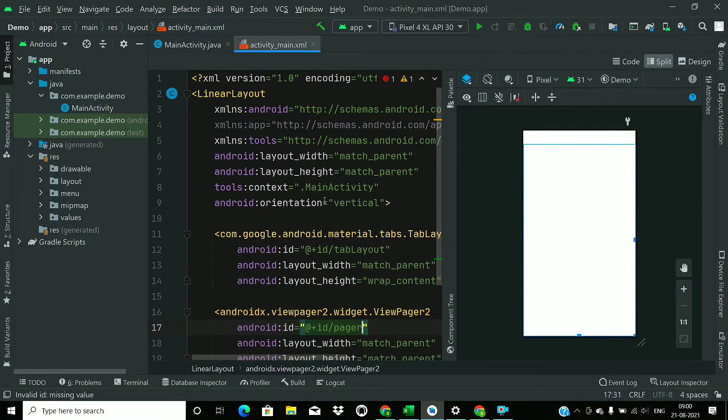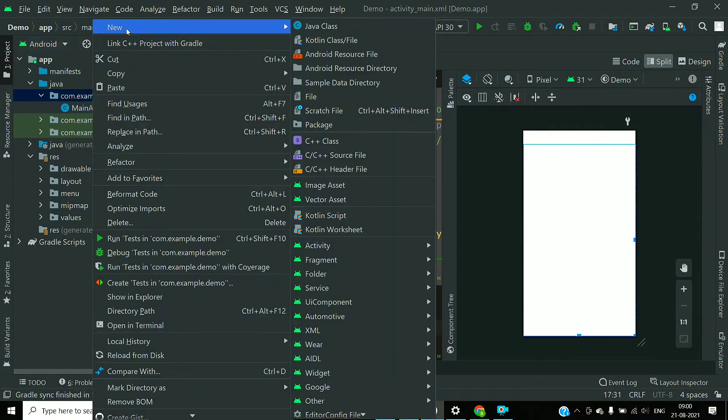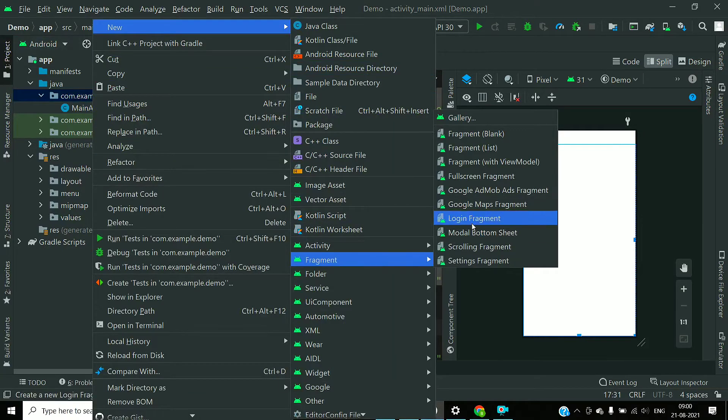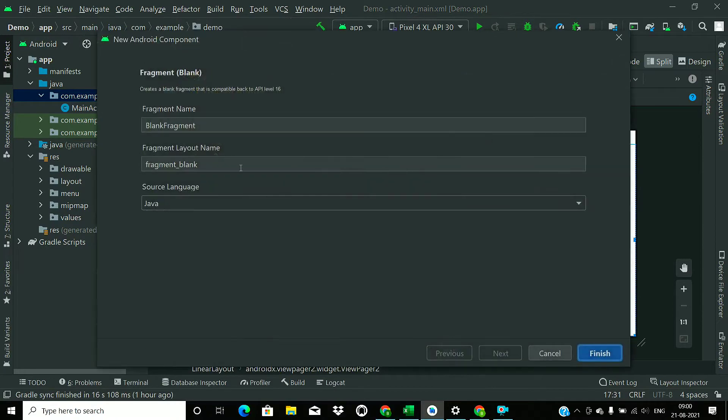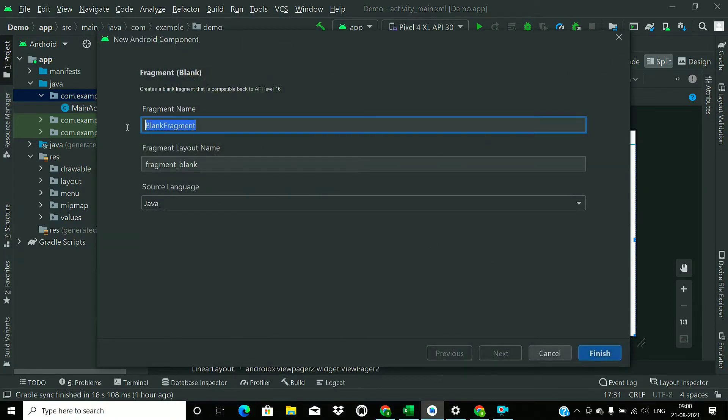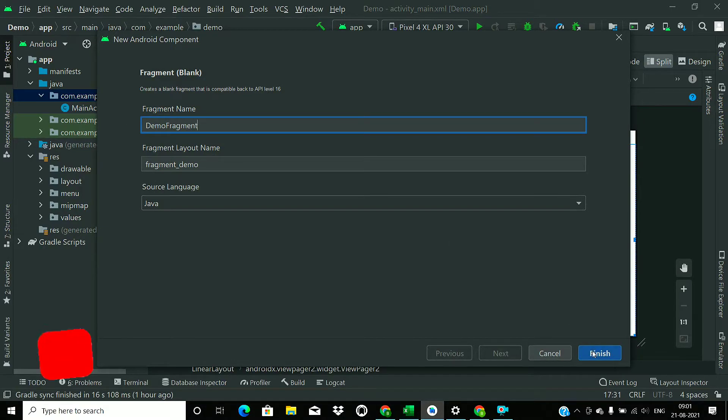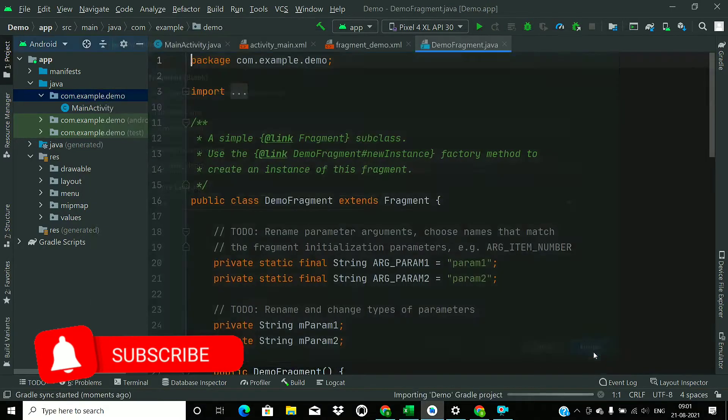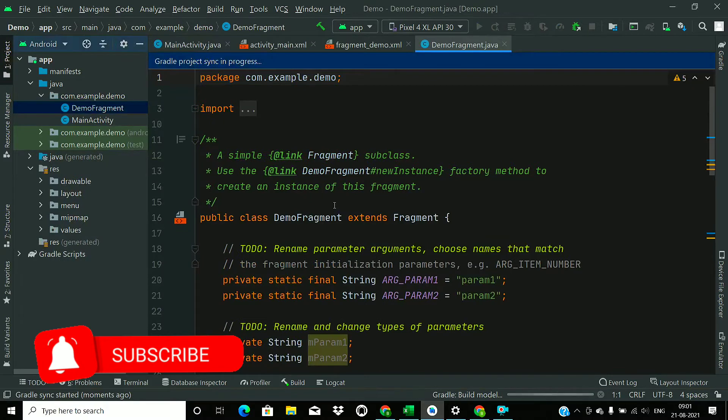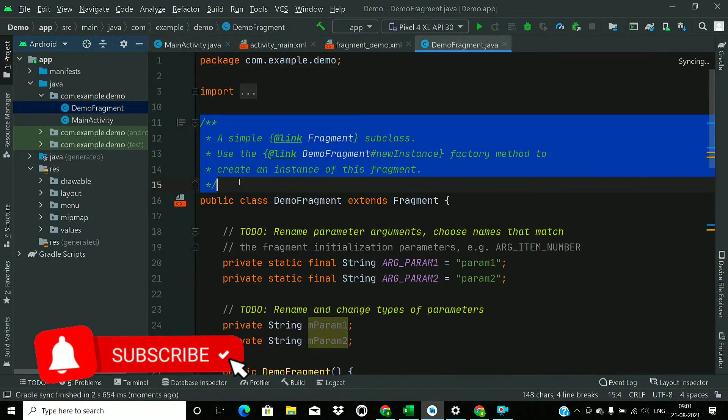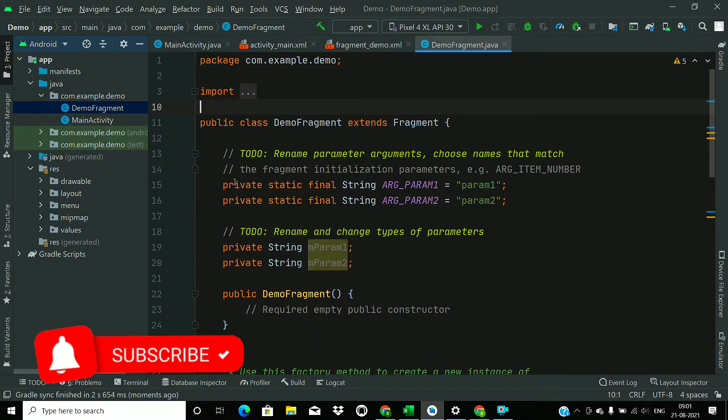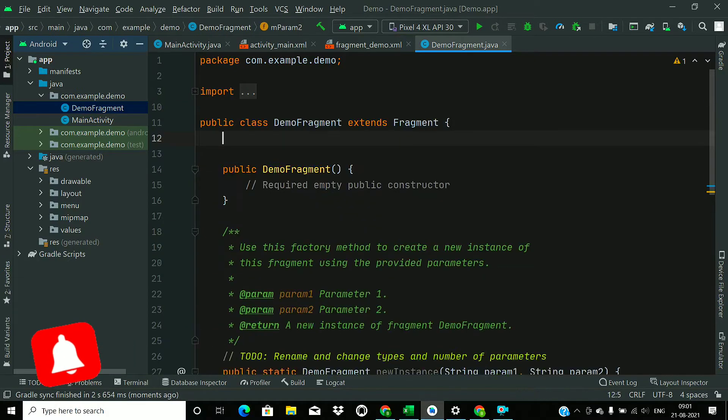Now we will add a fragment to our project, so go to new fragment and choose blank fragment and give it a name, calling it DemoFragment. Click finish, just wait for the build to finish, and remove these extra items.